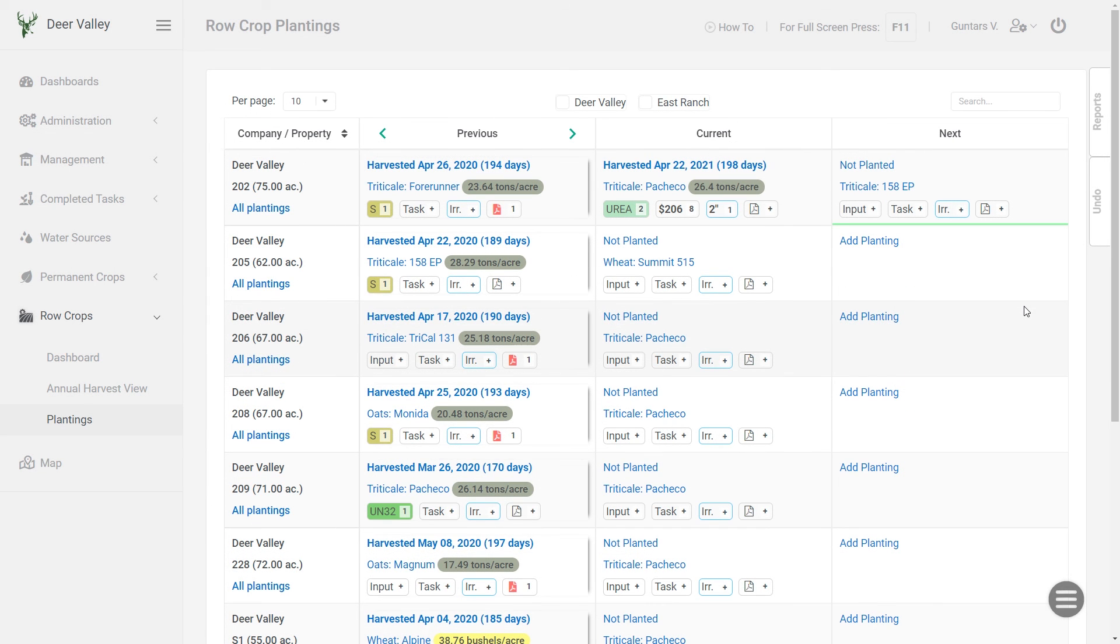And there you have it. That's how you would plan and manage your row crop plantings in AgNote. Thank you.